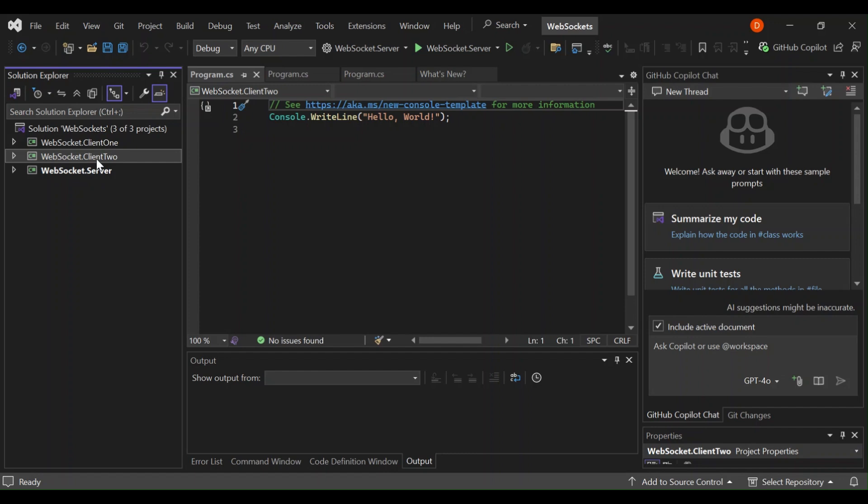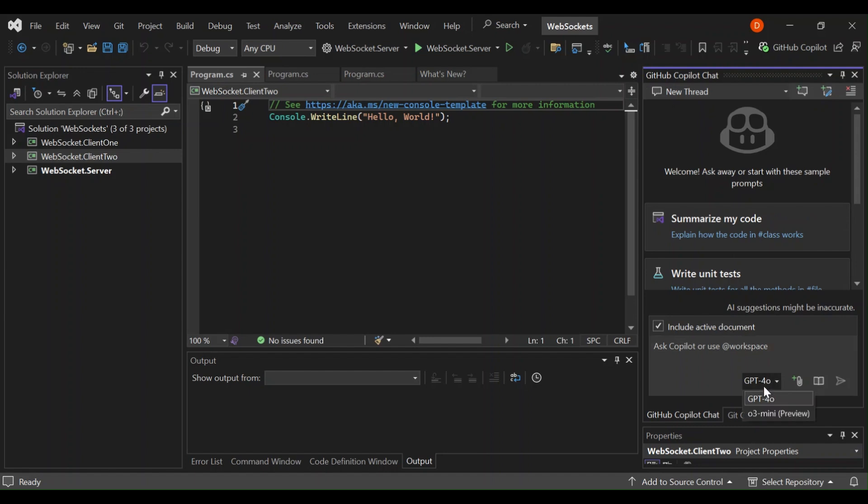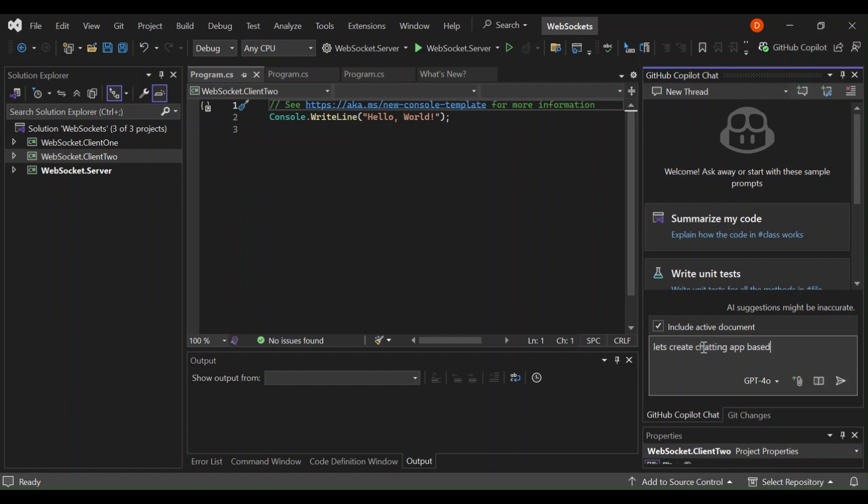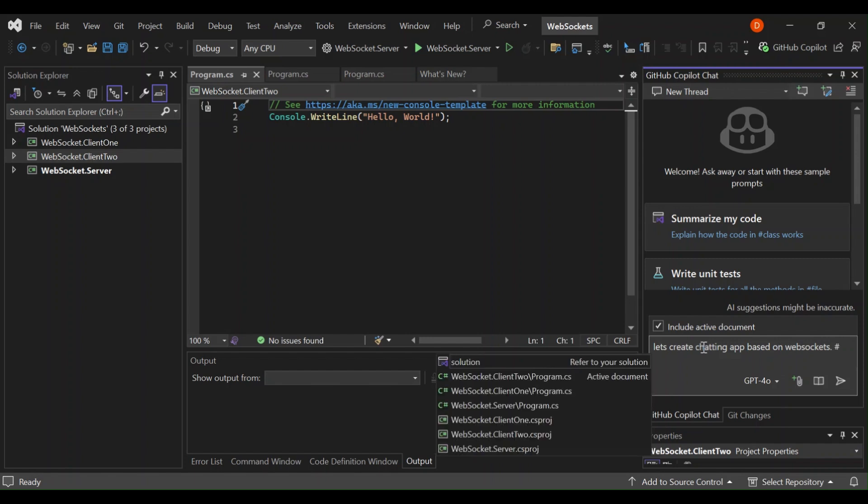So what we're going to do is come inside here. This is the GitHub Copilot chat. Basically, we're going to use the assistance of ChatGPT4 to help us create this, complete this project. So first of all, let's write: let's create a chatting app based on websockets. Let's go ahead and write hashtag here. This will actually bring out this.